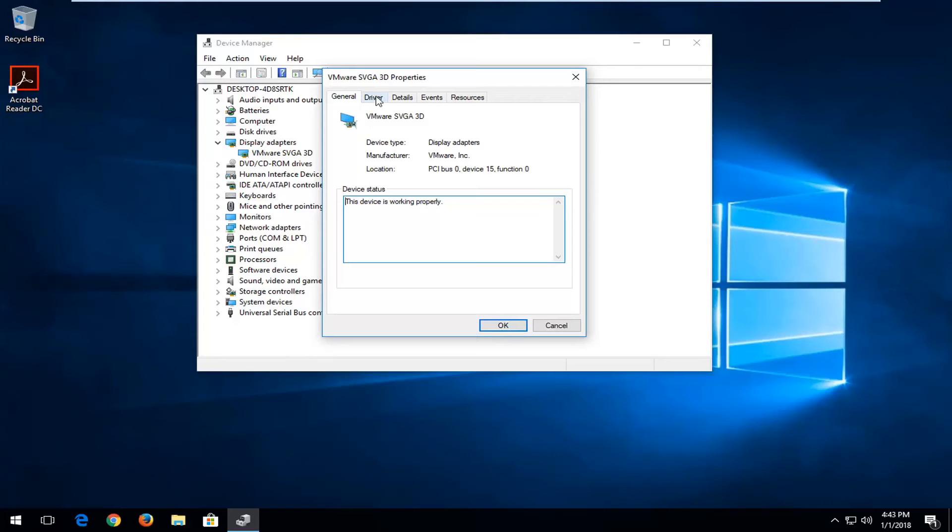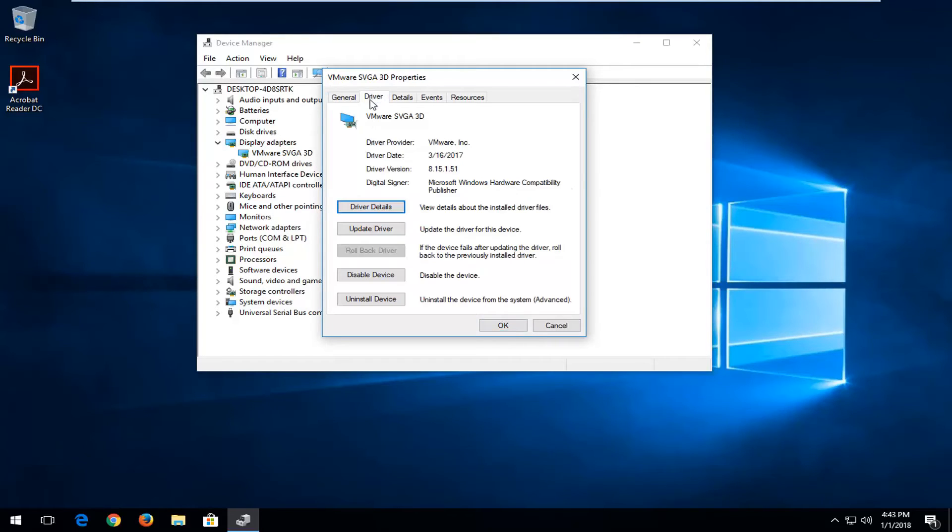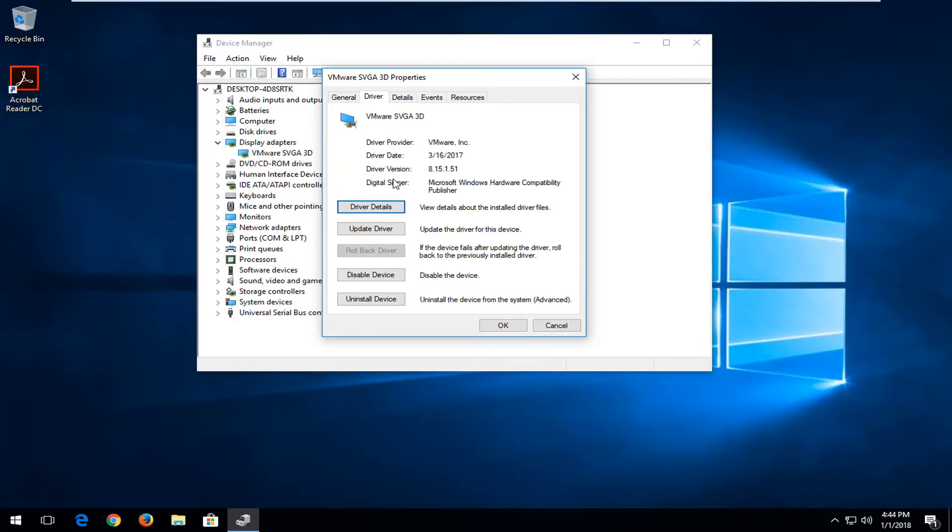Now you want to left click on the driver tab at the top. And this will tell you the driver version information and the driver date as well. So very convenient and that's pretty much all you need to know.